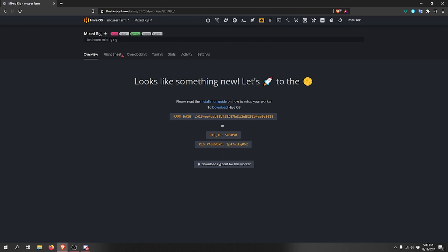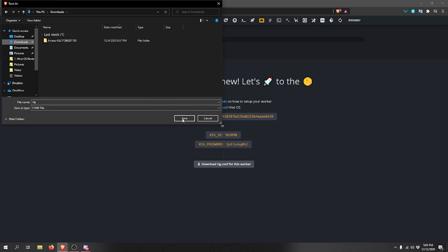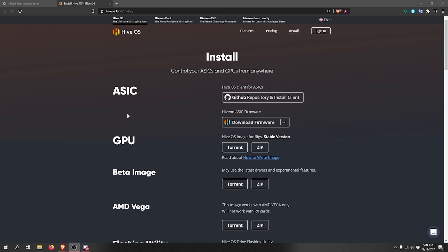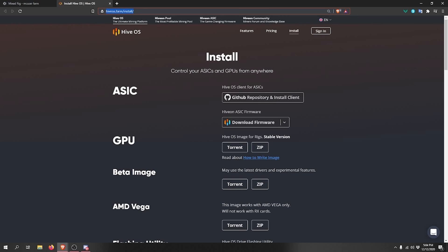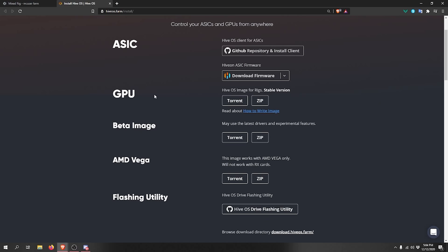Download the rig.config file and save it somewhere accessible, like your Downloads folder. The next step is installing HiveOS and flashing it on a USB or SSD. When you click the HiveOS download link, you'll reach the download page — you can also go to hiveos.farm/install. You'll see multiple images in the GPU section: a stable image, a beta image, and an AMD Vega image for Vega 56 or 64 cards.